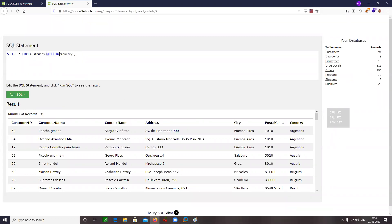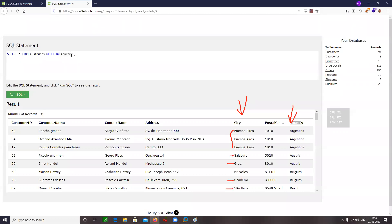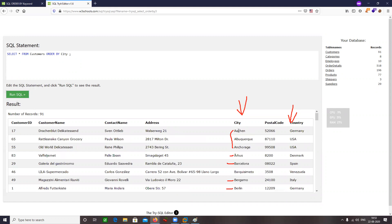I can use ORDER BY followed by the column name. There is another option — I can refer to columns by their index numbers. I can do ORDER BY 1, ORDER BY 2, ORDER BY 3. The first column is index 1, second is index 2, and so on up to the seventh column. If I say ORDER BY 3, it is going to rearrange output based on the contact name — the third column. Let's run it and you can see the contact name column has been reordered.